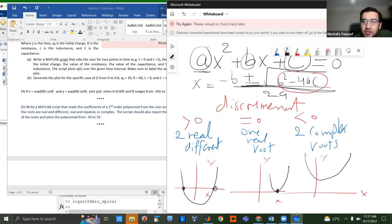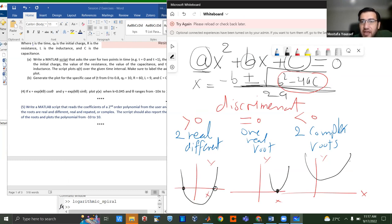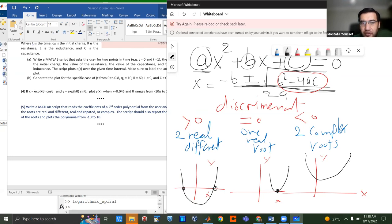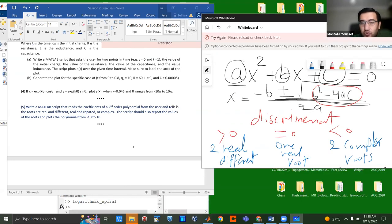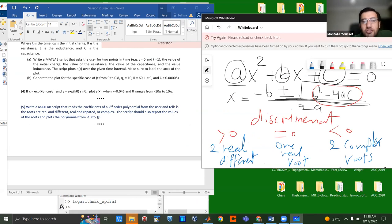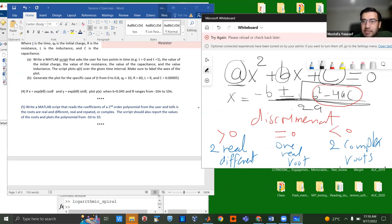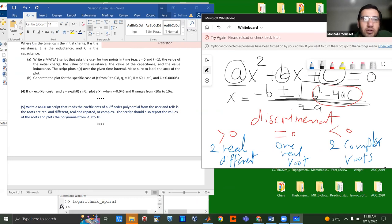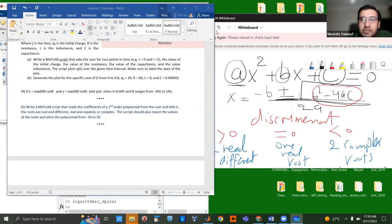So we are asking you to write a code or a script that reads the ABC from the user and decides what kind of roots are there. Okay. The script is also supposed to do the following. It should report the values of the roots, right, or complex or real or anything, and also plot the polynomial from minus 10 to 10. That's all what is needed in this script. So let's get started.